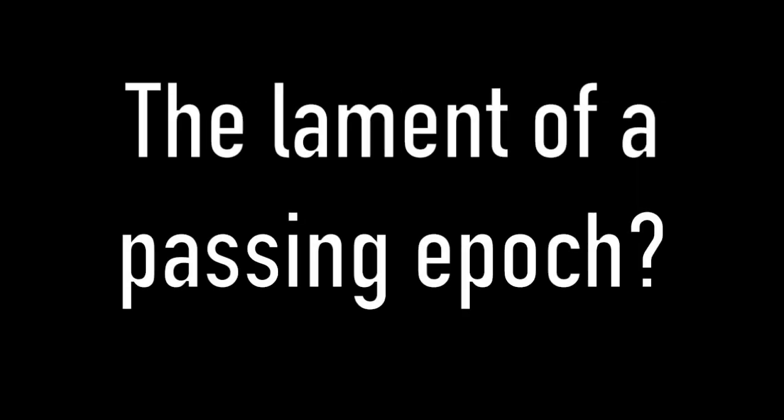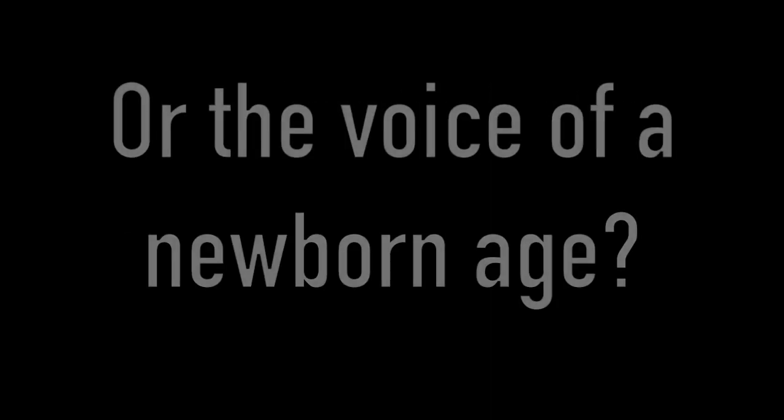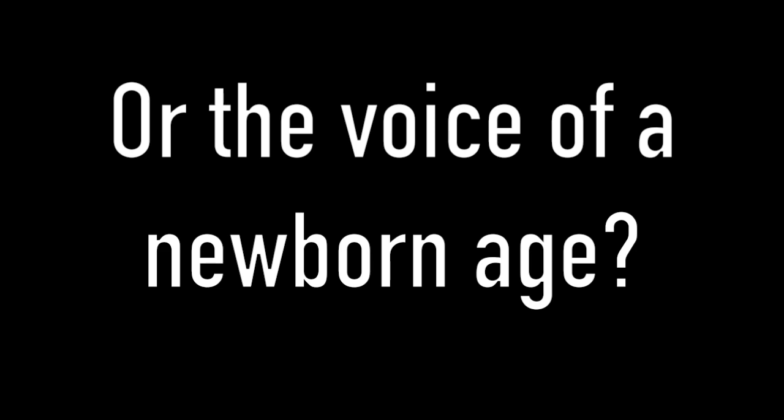What is that cry we hear? The lament of a passing epoch? Or the voice of a newborn age?